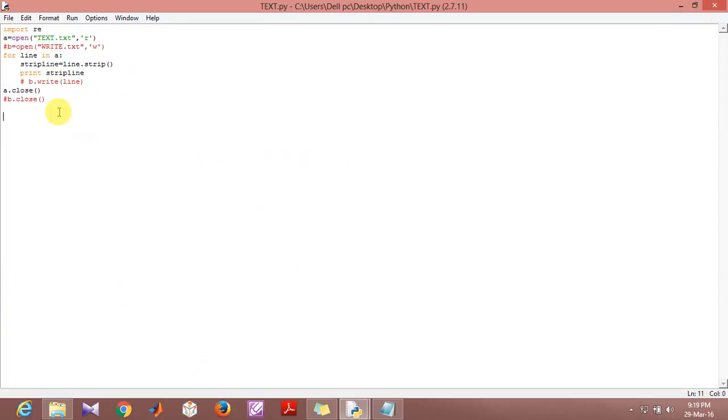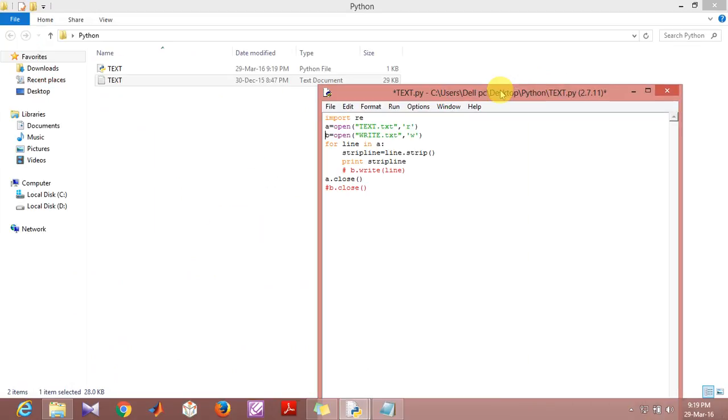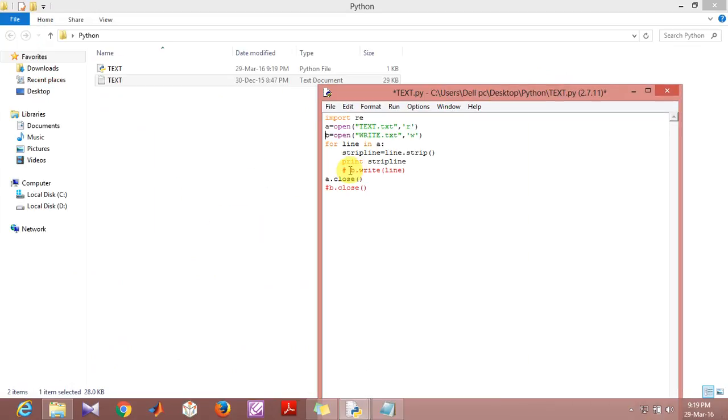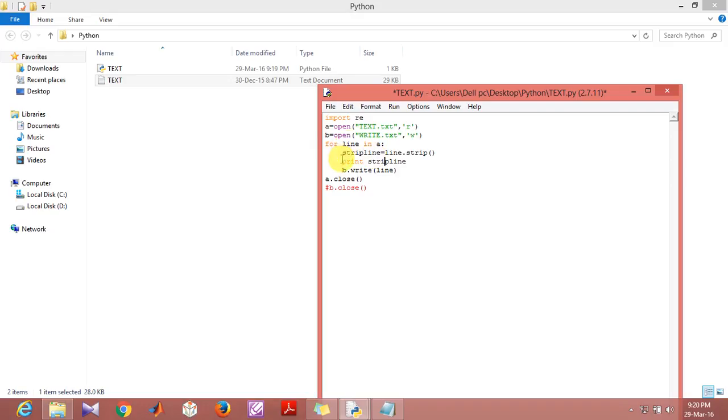Now as far as the writing part of this is concerned, what I'm going to do is I'm going to remove all the comments that I had actually put. This 'w' is indicating a file write which will be there in the write mode.